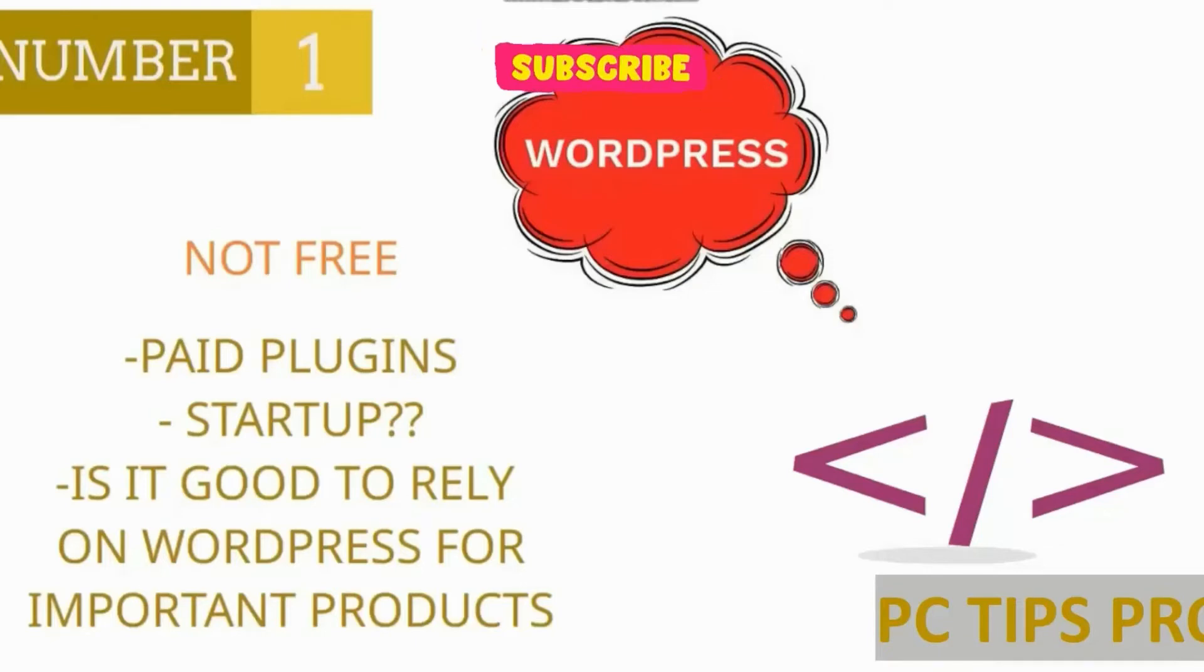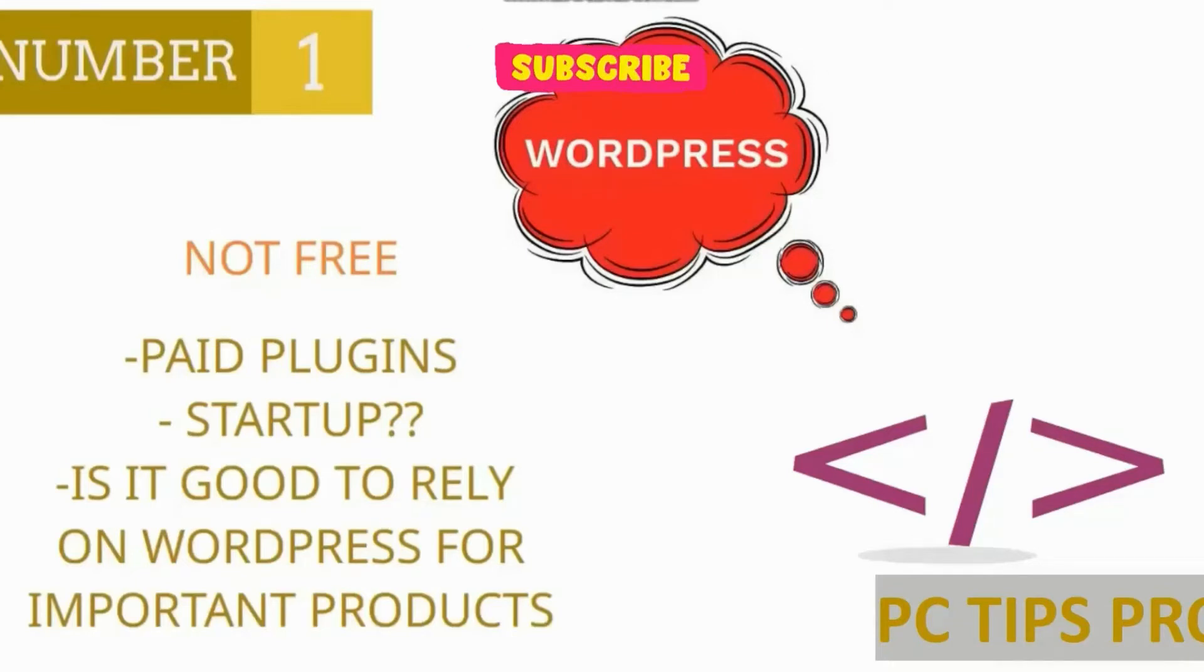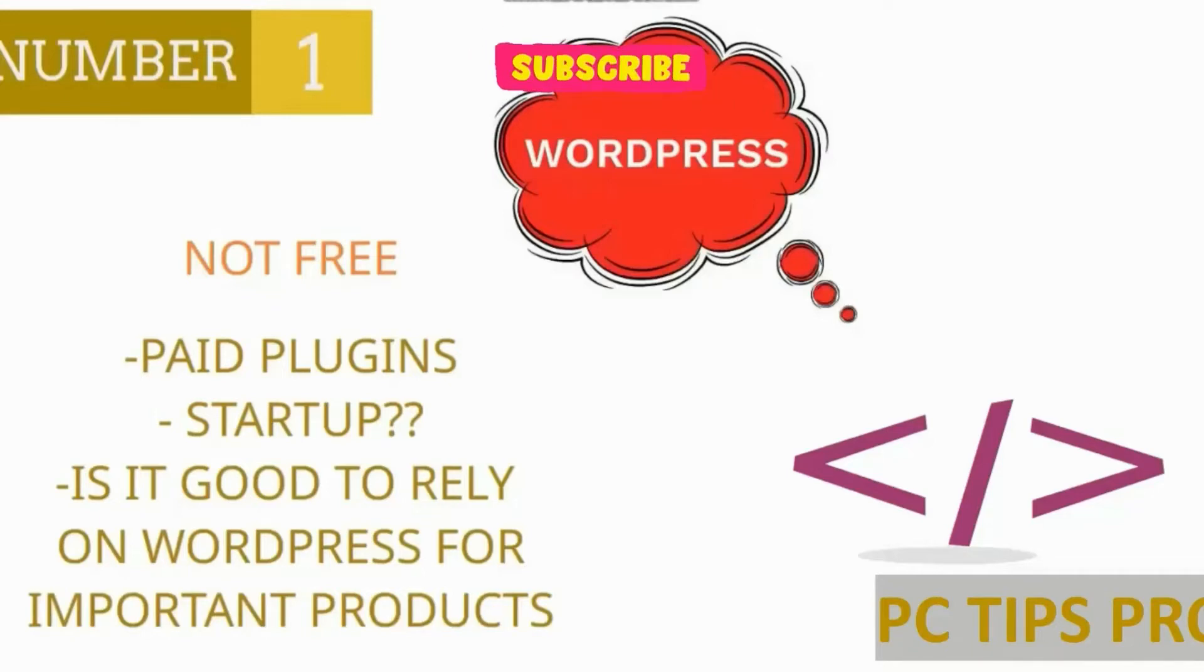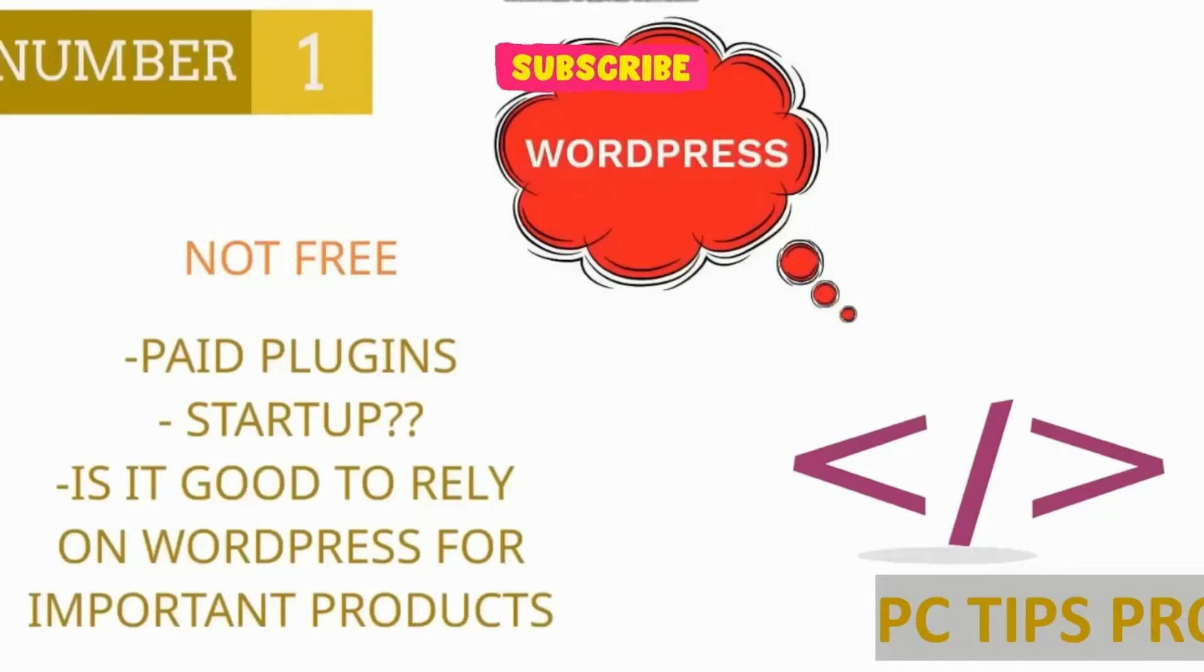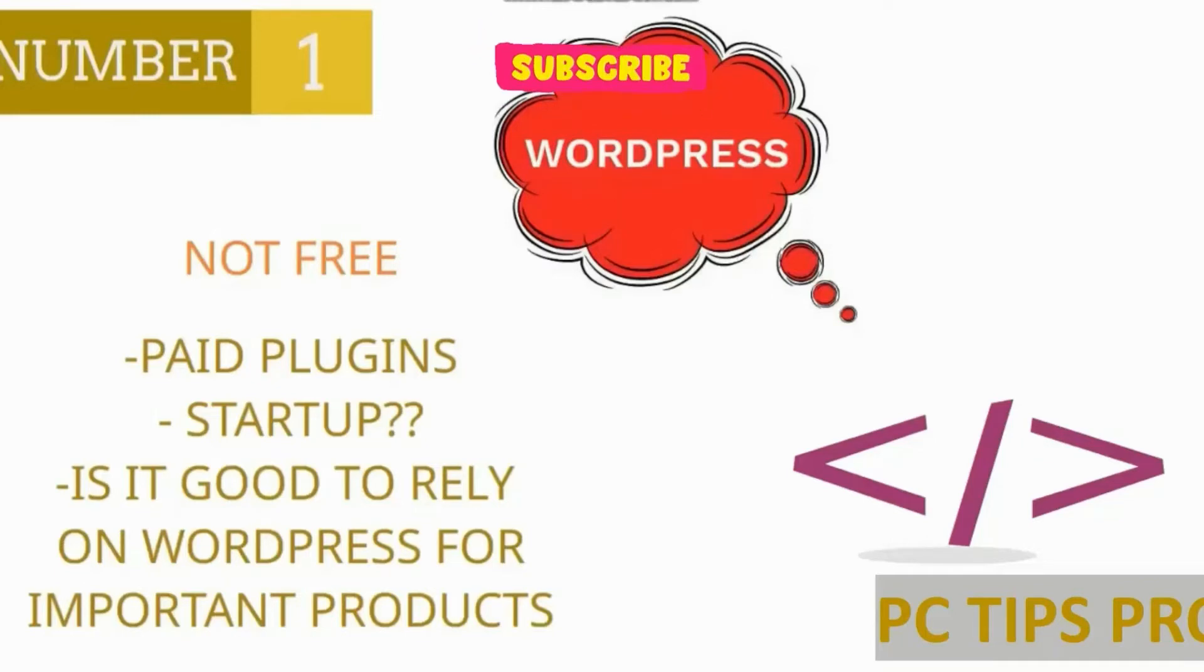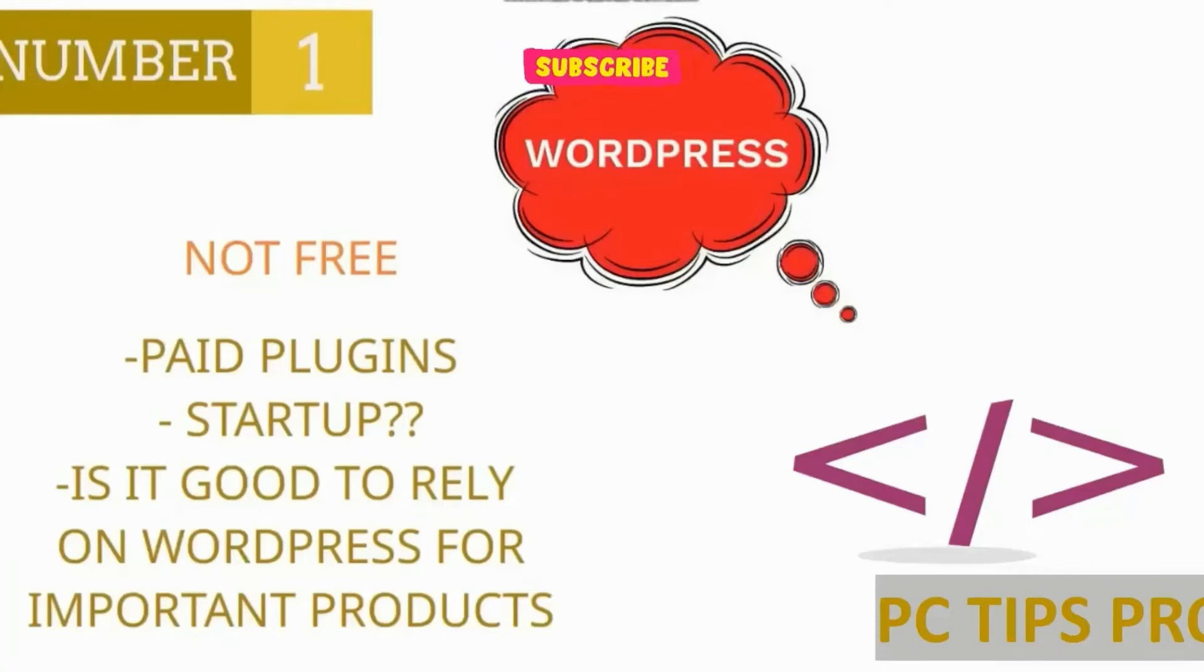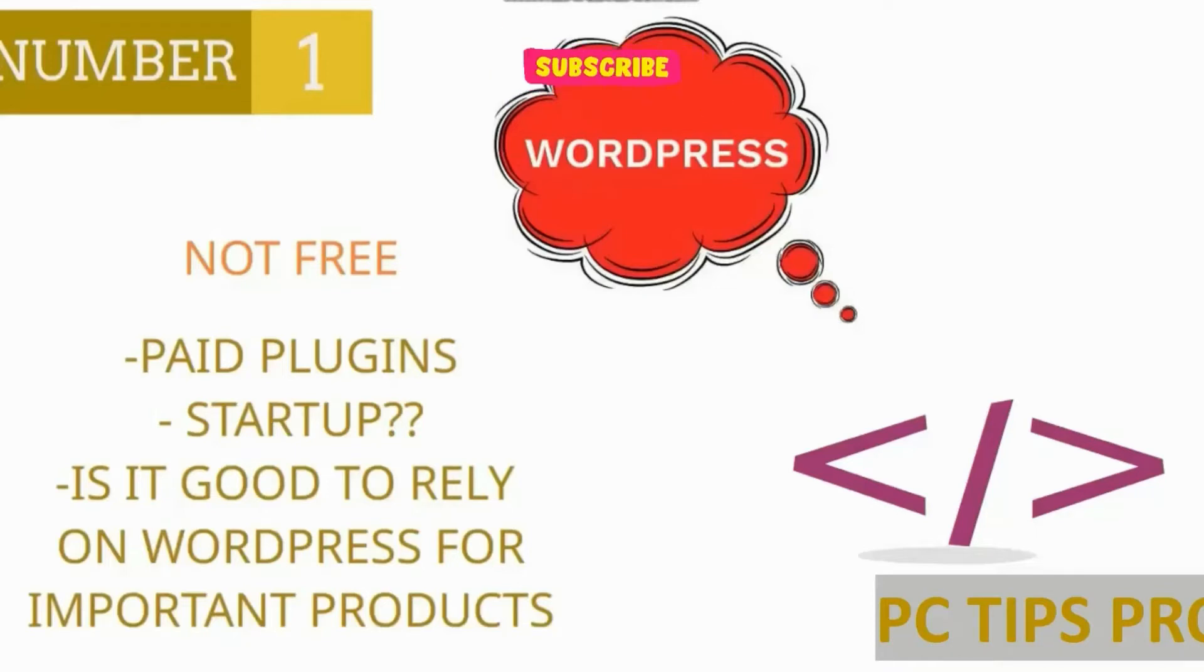If you want to make any startup—let's say a client comes to you wanting to create a machine learning startup and they want customization for their startup. As the product is important, we cannot rely on WordPress. If WordPress gets a bug, there's a risk to the product. We can't really rely on WordPress as it may stop also.